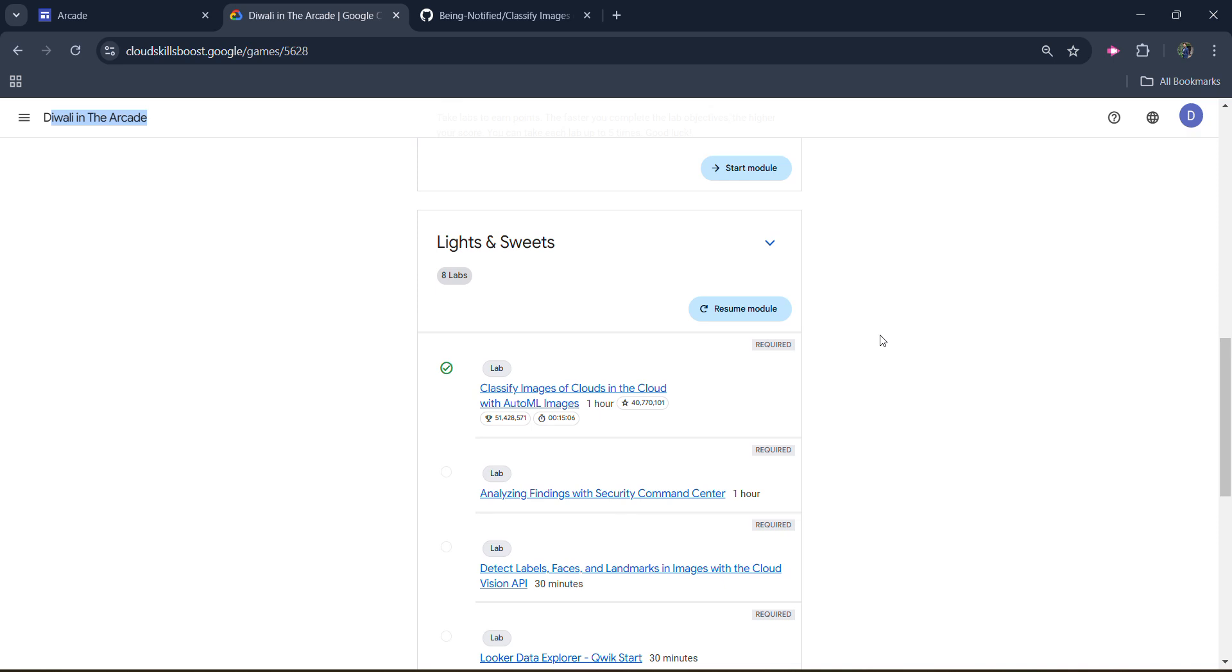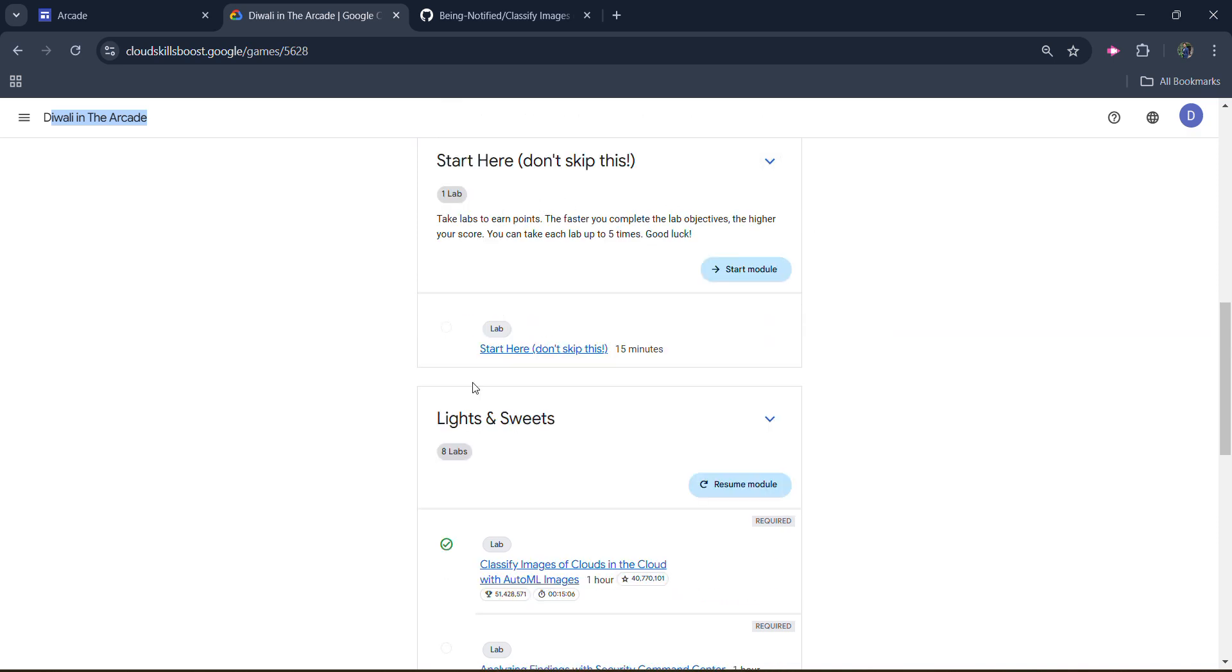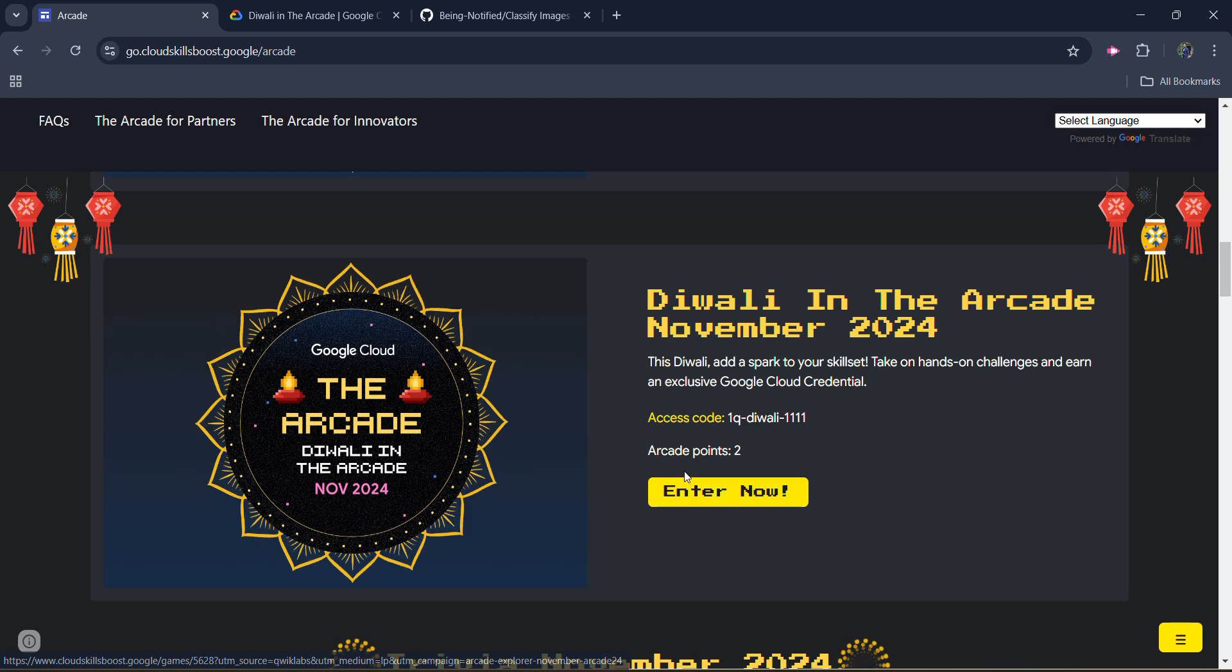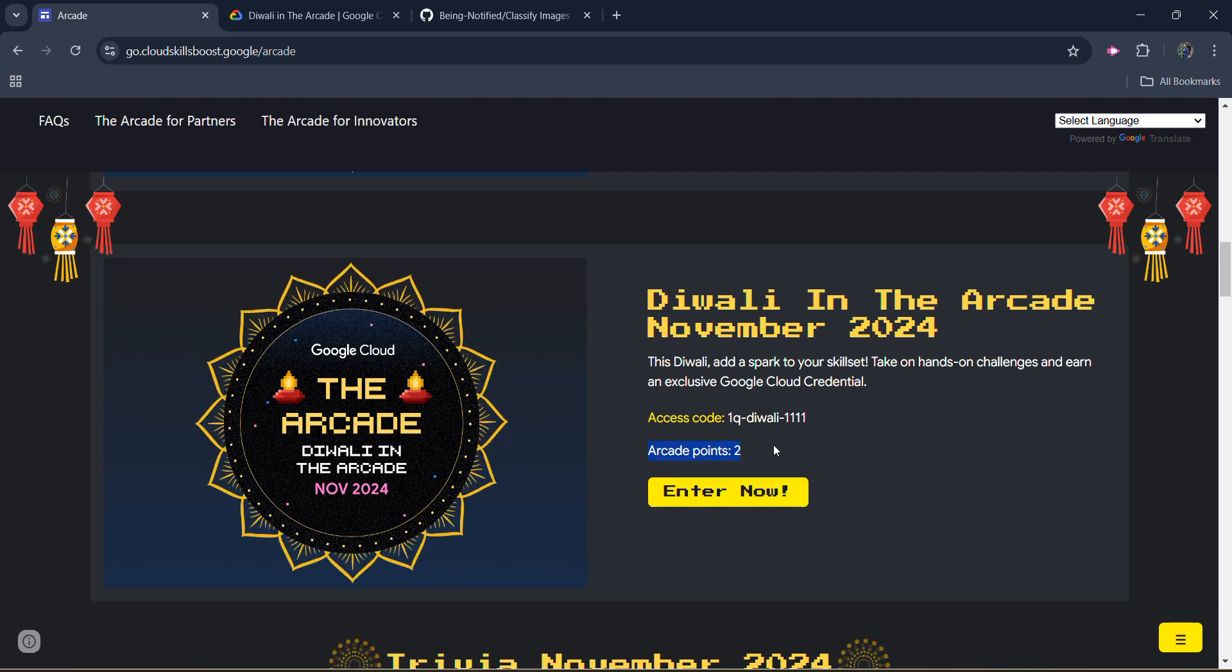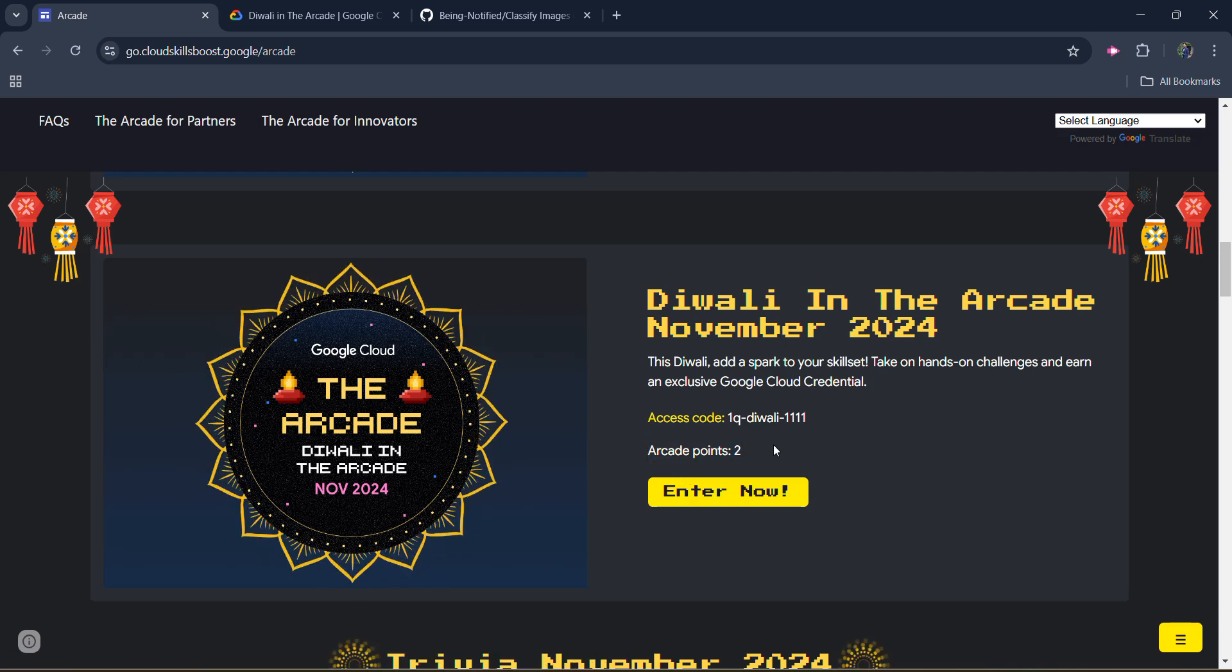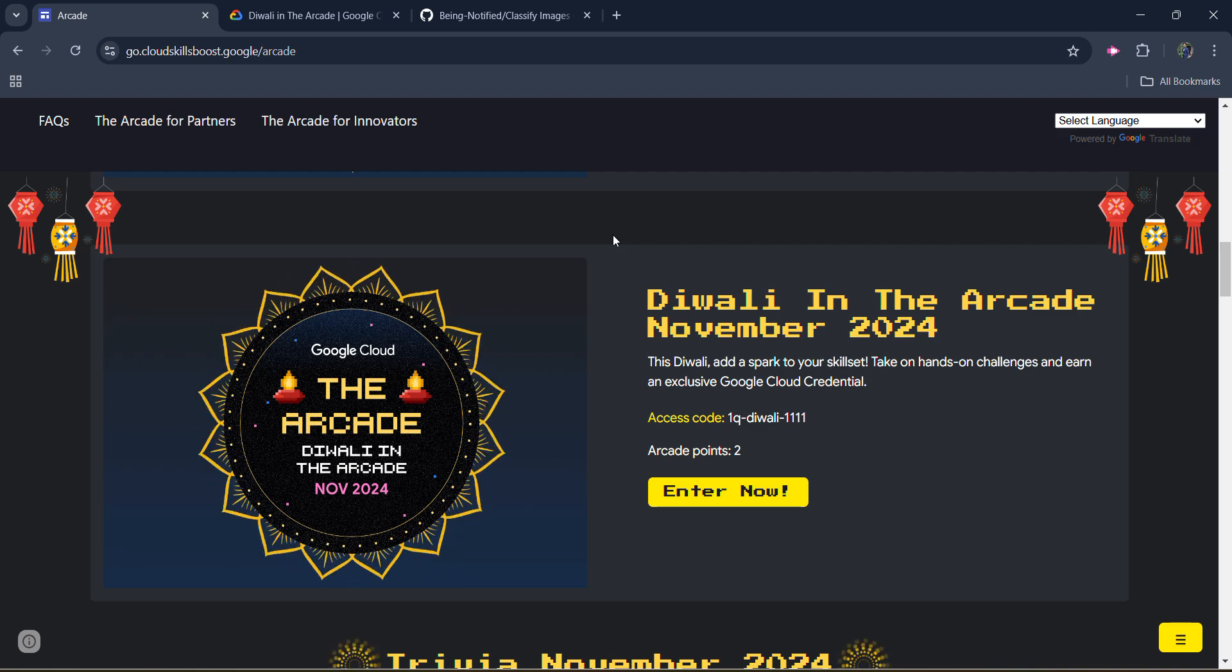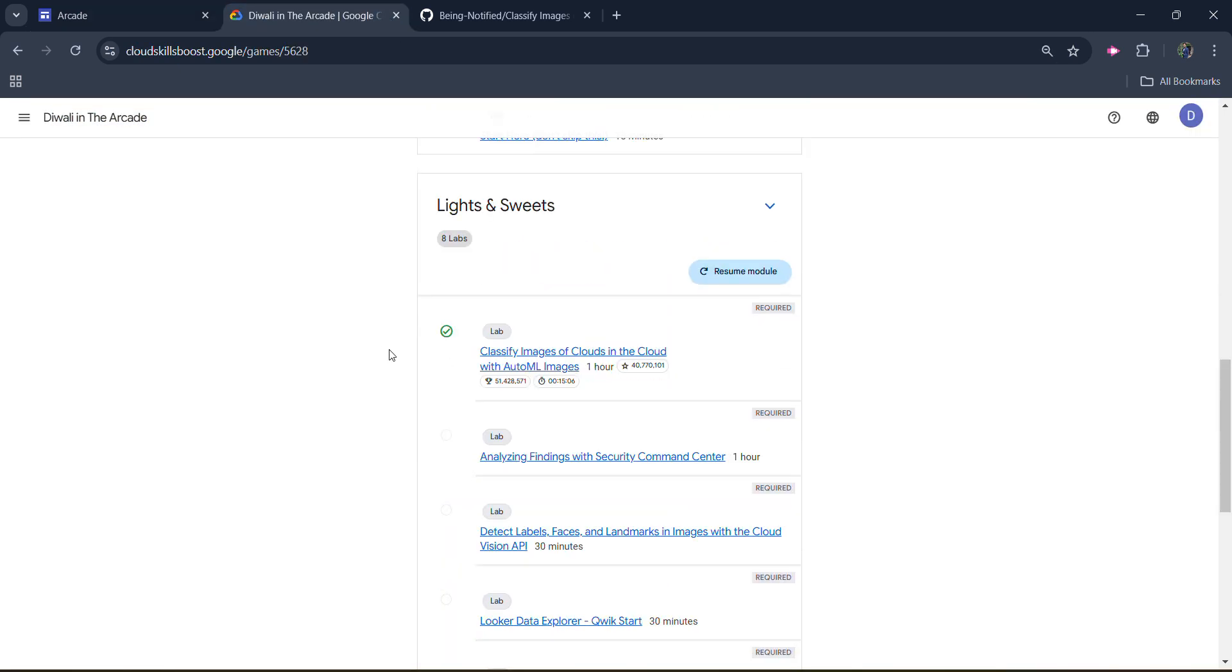Before starting your solution, I simply want to inform you that your first lab will start here. Don't skip this lab, you will get a solution. And link of this solution is in the description box, now check it out. And also if you haven't enrolled in this challenge, then it's a Diwali special event and for completing this event you will be getting two arcade points. So make sure you enroll in this, and how to enroll, its video link you can also access from the description box.